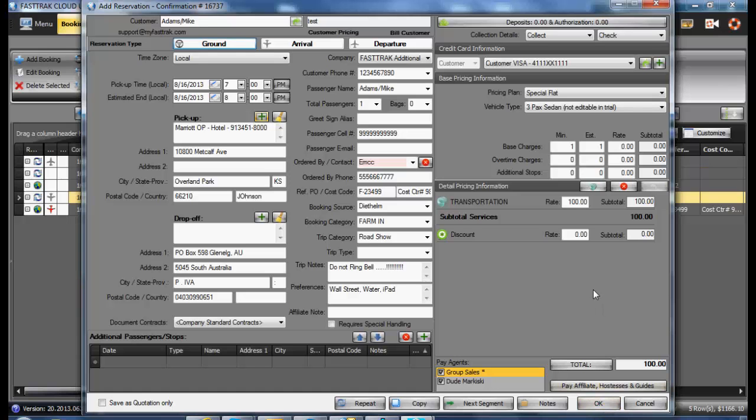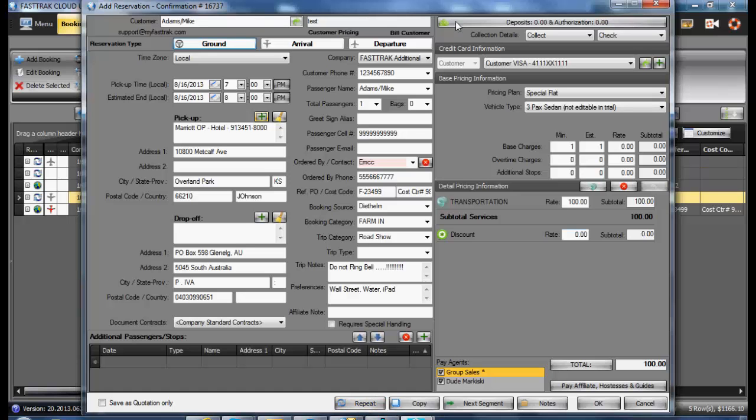If you wish to book another segment, click on the Next Segment option, which will save this reservation and open a new one. Copy allows you to make multiple copies of the same reservation, and Repeat lets you repeat this exact reservation for a period of time. After you have completed all the information as required, click the OK or one of the options.